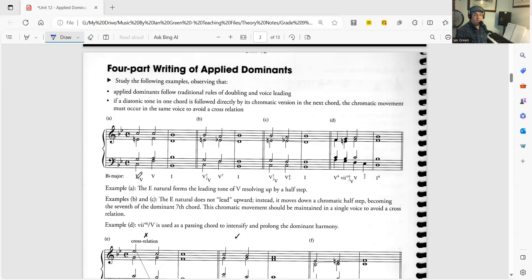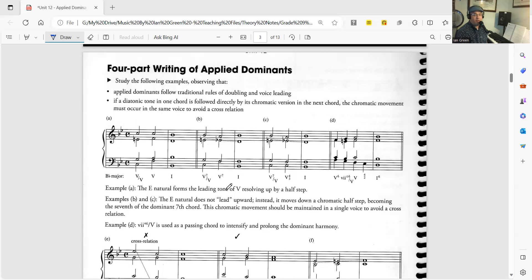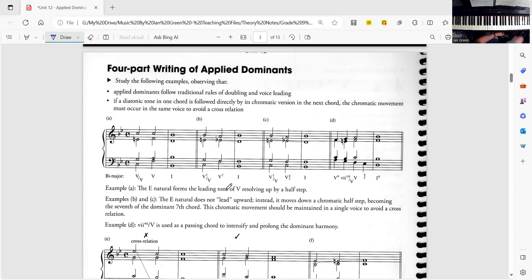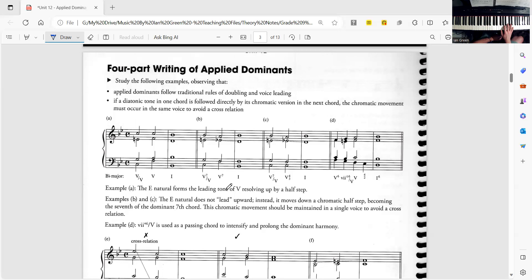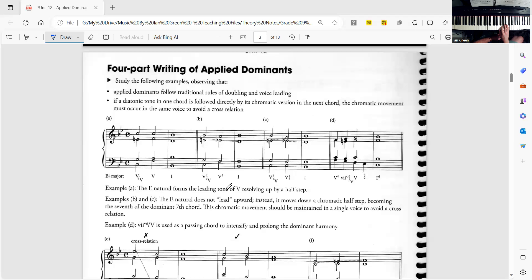So let's say we're in the key of Bb major and we want to have the secondary dominant on 5. So we want to have a 5 of 5 in the key of Bb. Counting up 5 notes from Bb we get to F and then we think of the F major scale and we want to go up 5 notes then we get to C. So the 5 of 5 of F is C, E natural, G and Bb.